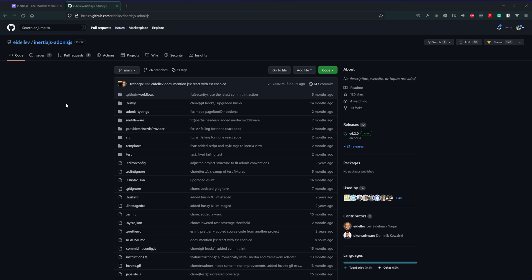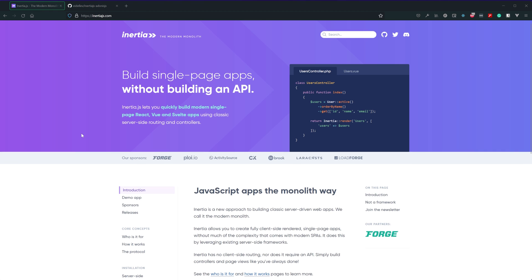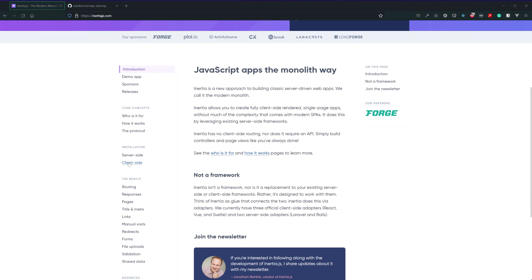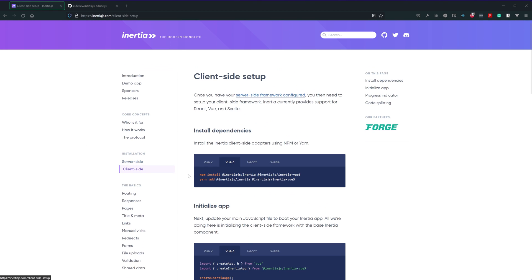So for this series for the server side we're going to be using Adonis.js. However for the client side, if we jump down to the client side here we can see that they support Vue2, Vue3, React, and Svelte. While you can use any of these for this series we're going to be focusing on Vue3.